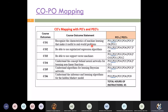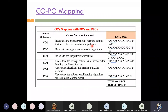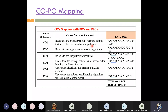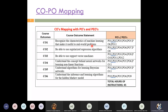PO2 is problem analysis. PO3 is design and development of solutions. PO4 is conducting investigations of complex problems. PO5 is modern tool usage. PO6 is engineer and society. PO7 is environment and sustainability. PO8 is applying ethical principles. PO9 is individual and teamwork. PO10 is communication effectively. PO11 is project management and finance. PO12 is lifelong learning. These are the defined parameters showing how each module helps attain these POs — that is what the CO-PO mapping is all about.